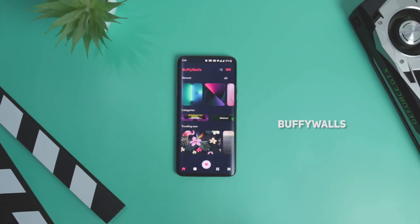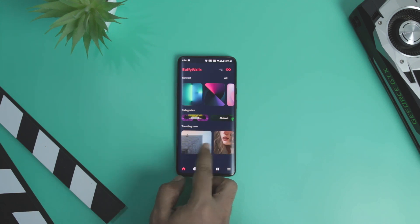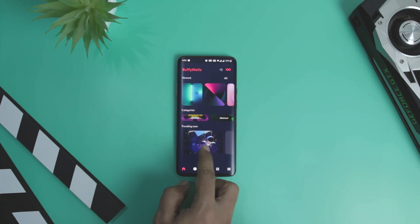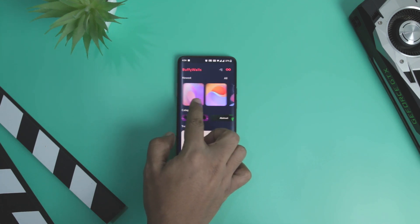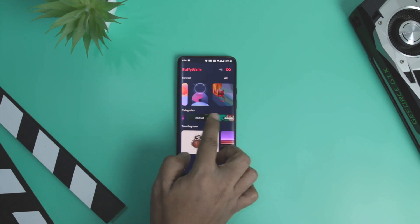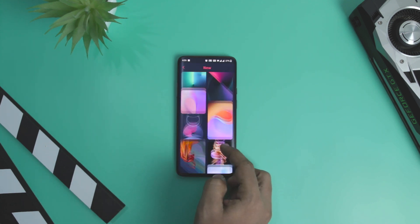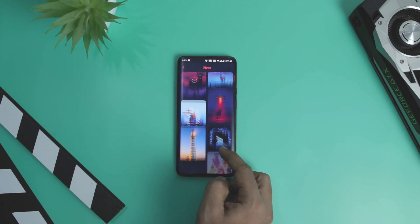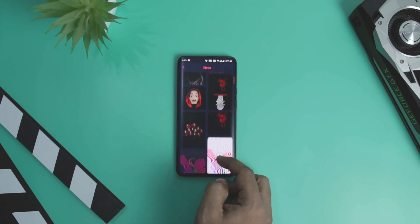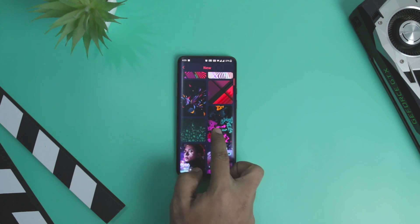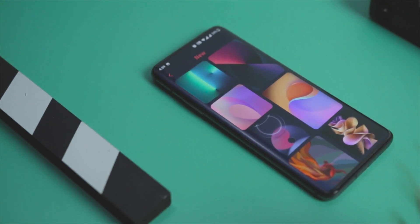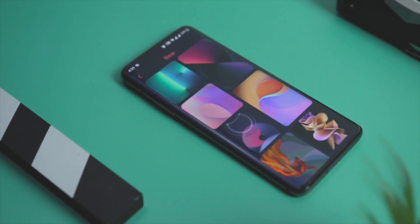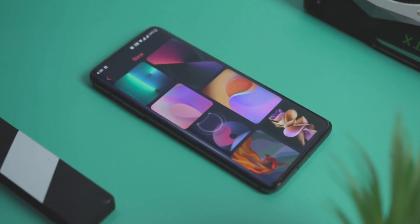Next up we have Buffy Walls, which is one of the most densely packed wallpaper applications with a category large enough to make your head spin. Every wallpaper is in high resolution and is downloadable by the user, which is good if your phone does not allow changing wallpapers. There is a trending section that lets you pick among the hottest trending wallpapers, and the app also facilitates sharing the wallpaper link with your friends.